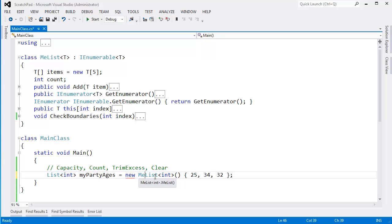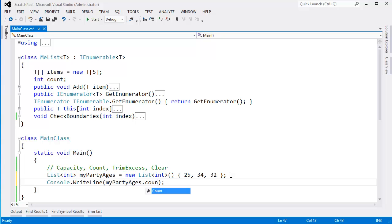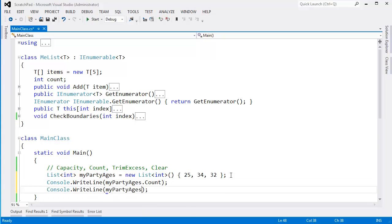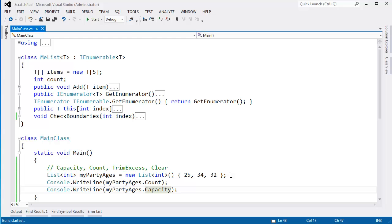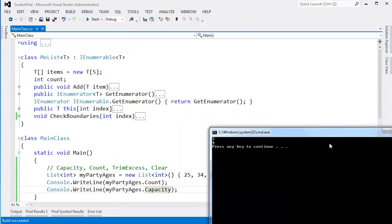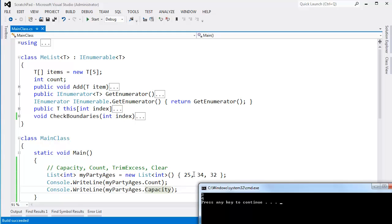Let's go back to the actual built-in list here. I'll say console.writeline.mypartyages.count. That should be 3. And console.writeline.mypartyages.capacity. Control F5. Build that, run that. You can see the count is 3 because we had 3 items.